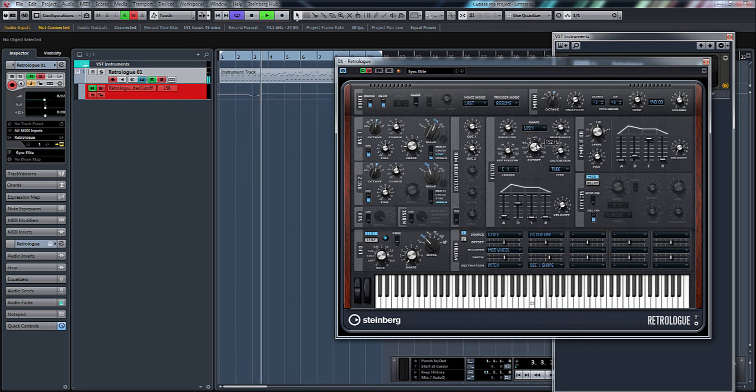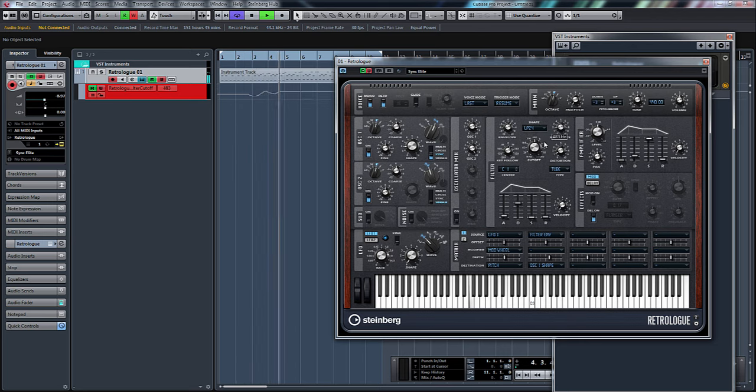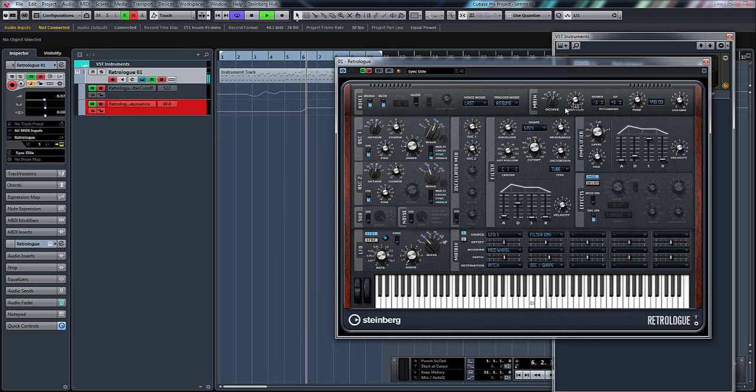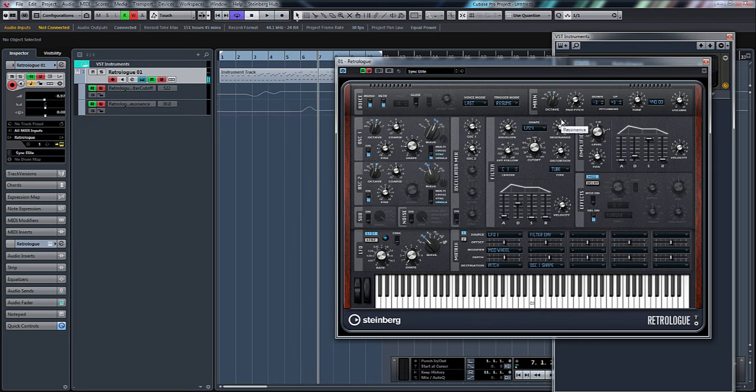There you go, you can see it's created an automation lane. I'm recording it. If I click resonance, it creates my second one. Now yours may not do this straight away, so what we need to do in order for you to be able to do it like I have is basically...